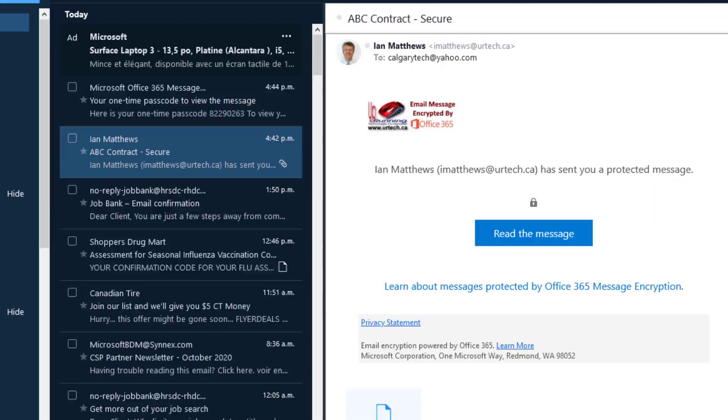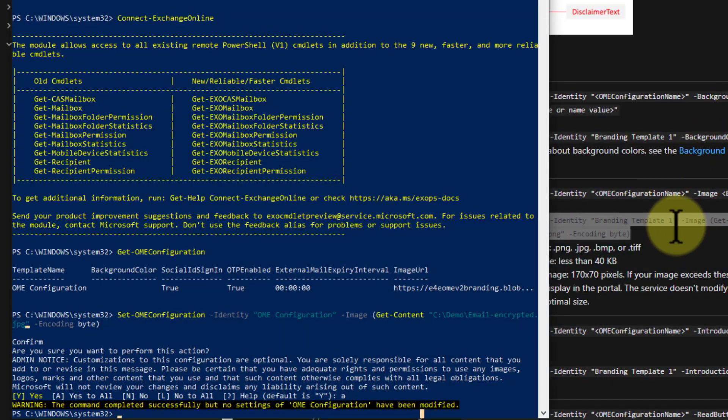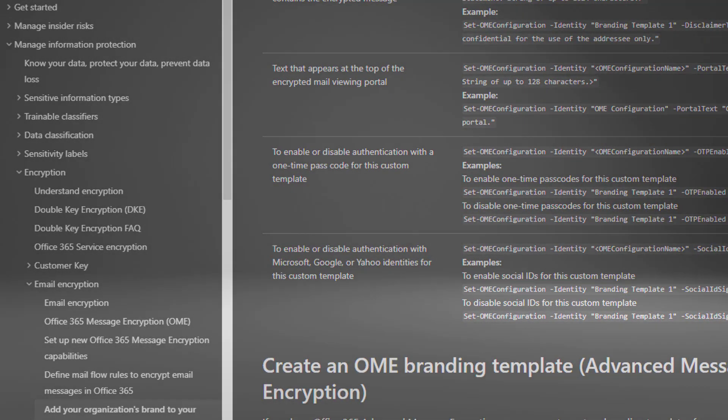If you have any questions or concerns, feel free to get a hold of us at www.urtech.ca. Bye-bye.